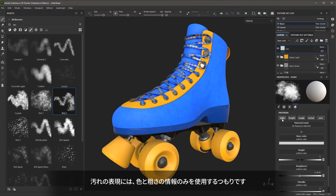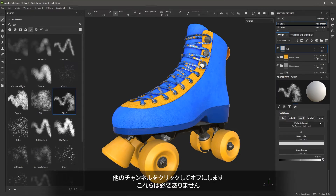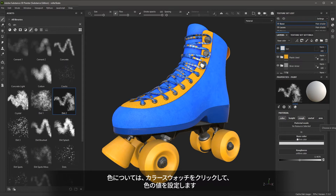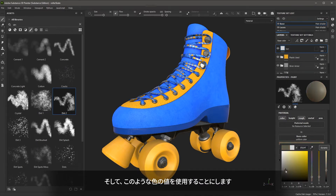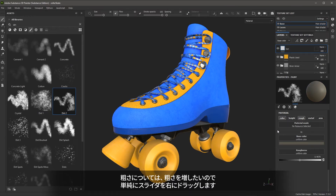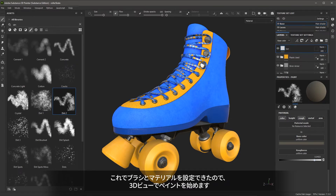For dirt, I'm only going to be using my color and my roughness information, so I can click to turn off the other channels that I'm not going to be needing. For the color, let's click the color swatch and I'm going to set a color value. For the roughness, I'm going to increase this roughness amount by just simply dragging the slider to the right. So now that my brush and my material are set, I can begin to paint in my 3D view.